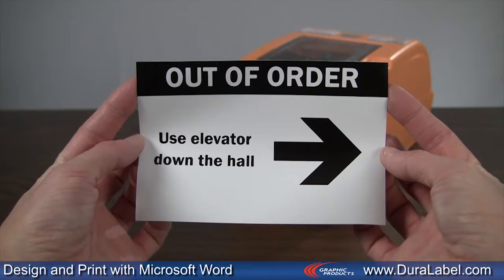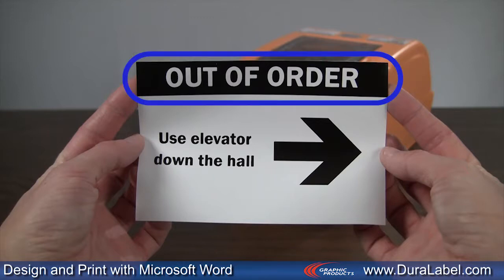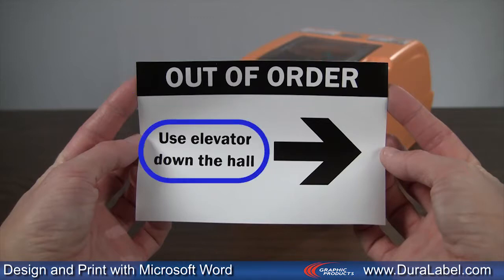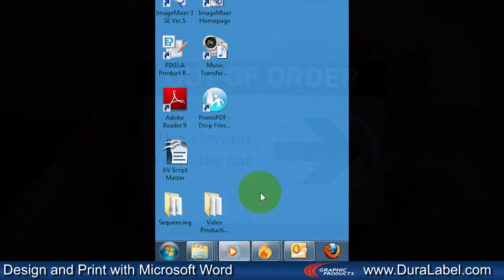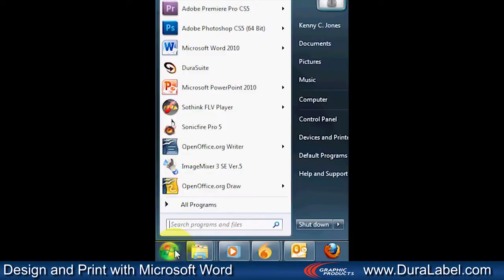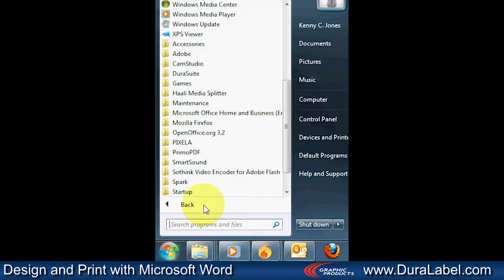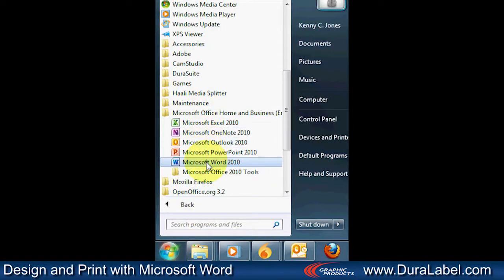The sign will contain a header, basic text on the left, and a symbol on the right. Let's open Microsoft Word by clicking on the Start button on your desktop, highlighting the Program tab, and selecting the Microsoft Word application.